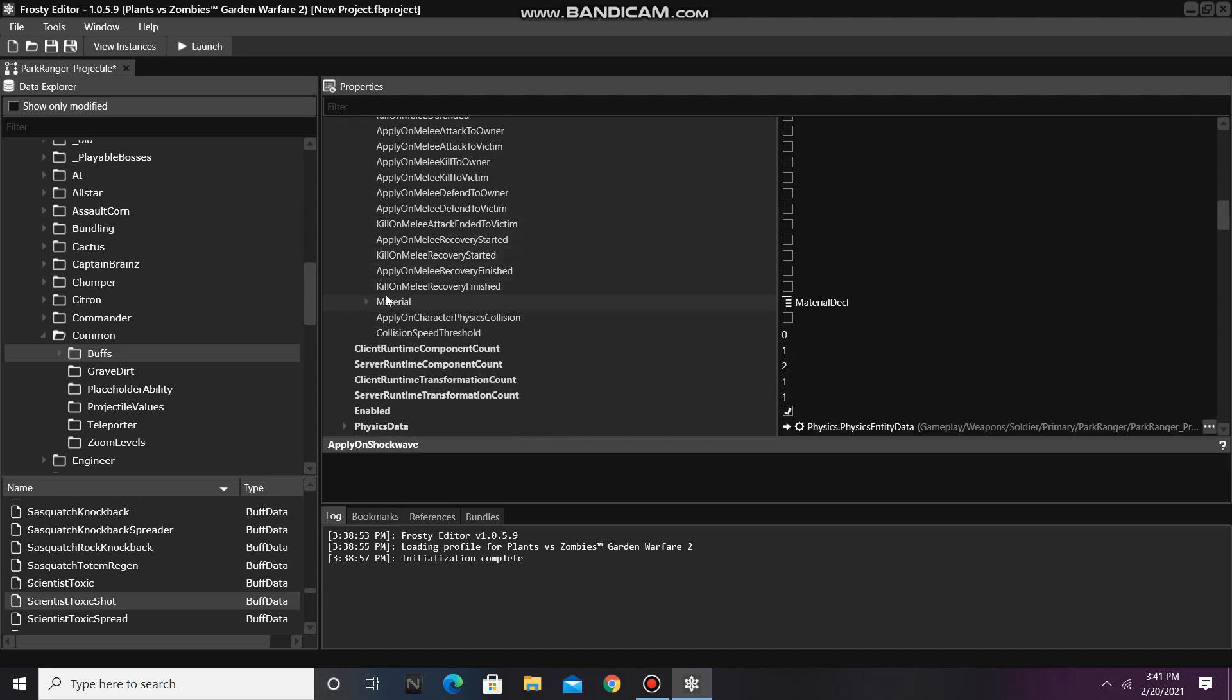And I'll open material and change the packed value from 0 to 128. To make sure the game doesn't crash, I'm going to increase the server runtime component count by 1.